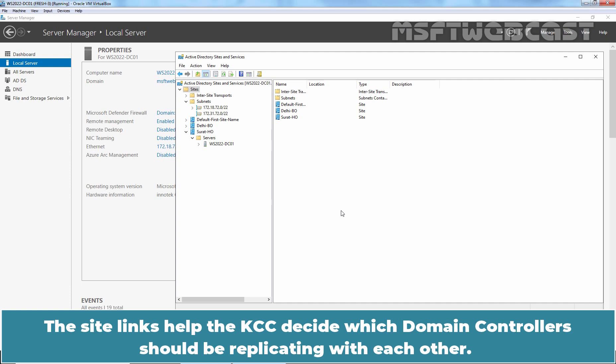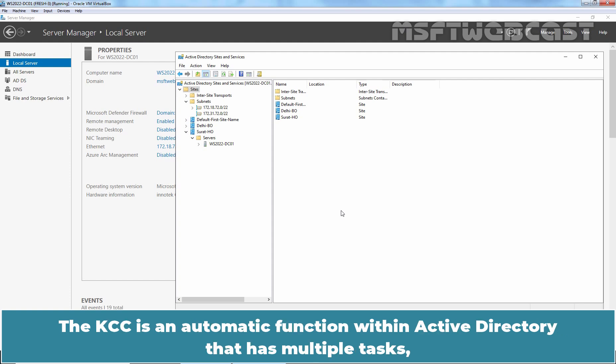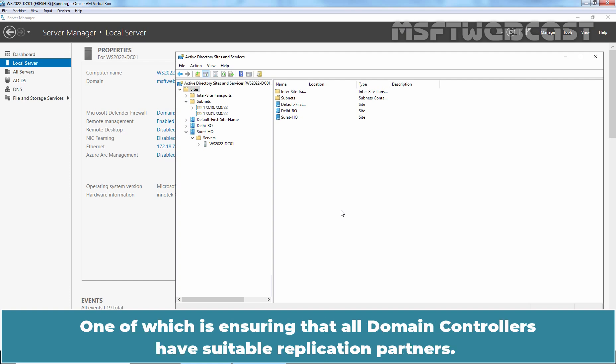The site links helps the KCC decide which domain controllers should be replicating with each other. The KCC is an automatic function within Active Directory that has multiple tasks. One of which is ensuring that all domain controllers have suitable replication partners.